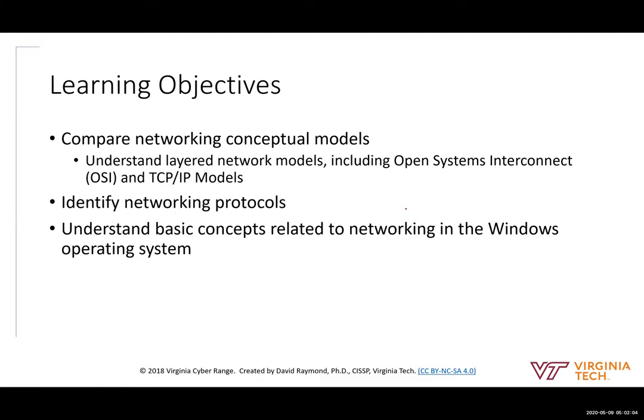Here are our learning objectives. In this session, we're going to compare networking conceptual models and talk about layered network models. The first time through this, it's probably new information for most of us, so it may not click right away. I encourage you to come back and watch it again as we discuss more networking topics. Later, we're going to use some tools in the Virginia Cyber Range to look at network traffic, and once you look at network packets and their components, this will make a lot more sense.